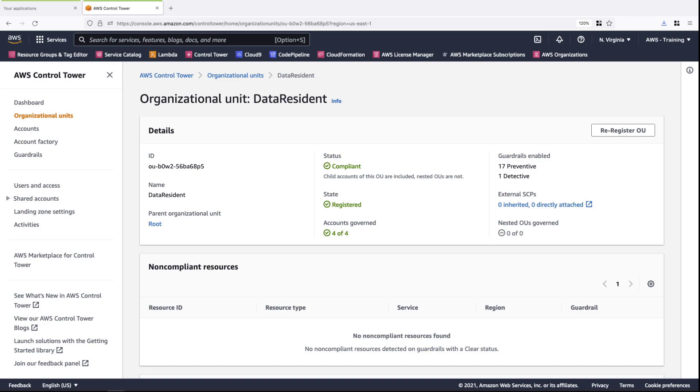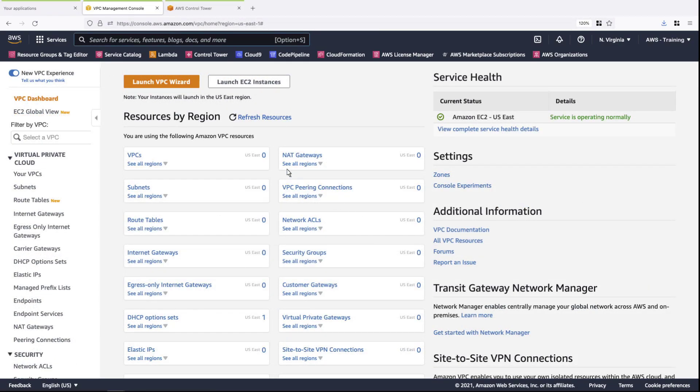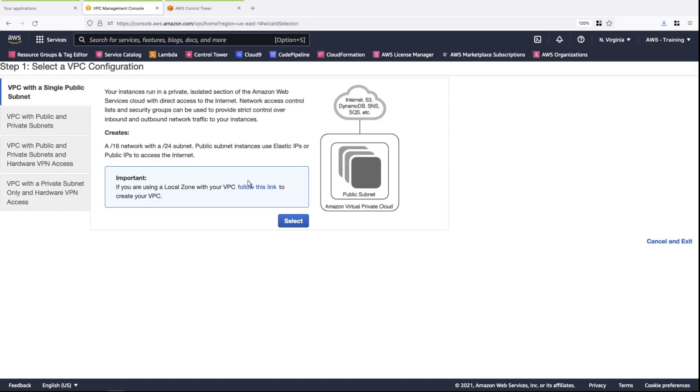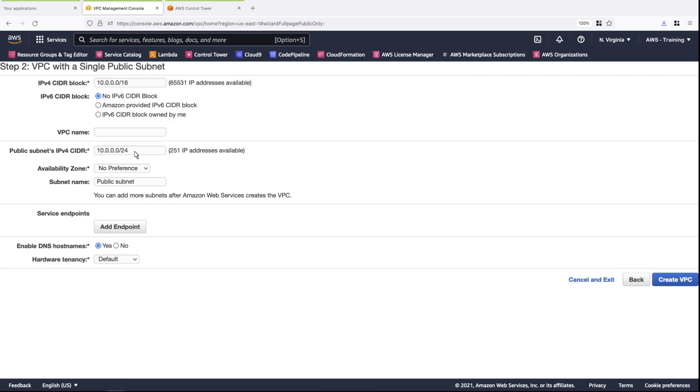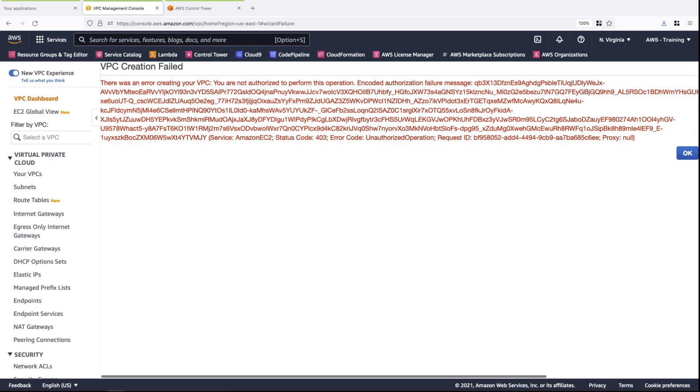Next, let's return to the VPC console to test the Preventive guardrail we applied earlier. Let's try to create a VPC that has Internet access. The VPC creation process will eventually be interrupted by an error message, accompanied by a rollback of the resources used for the operation. Here's the full error message telling us we are not authorized to perform this operation. If we wanted to, we could still create VPCs without Internet or public access, as our preventive guardrail only controls for those conditions.